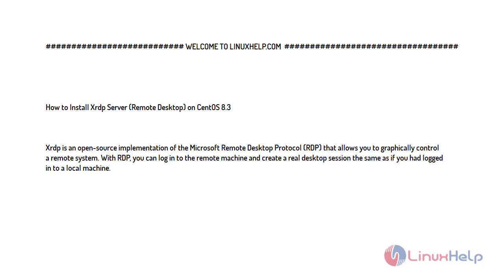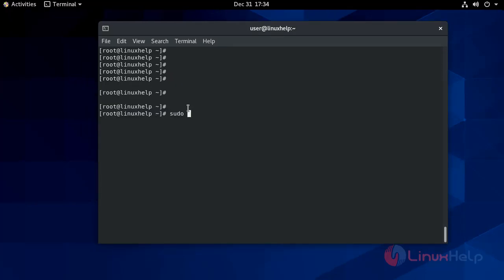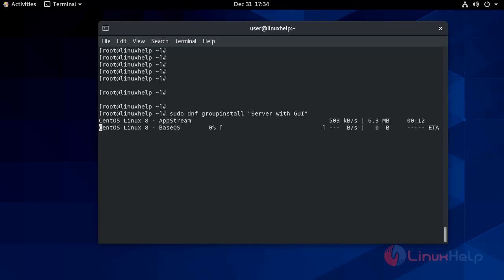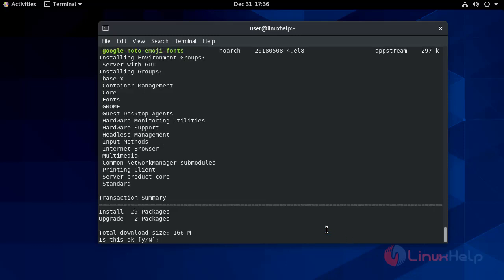Now let's start the installation procedure. GNOME is the default desktop environment in CentOS 8, so to install GNOME on your remote machine run the following command. Depending on your system, downloading and installing of GNOME packages will take time.